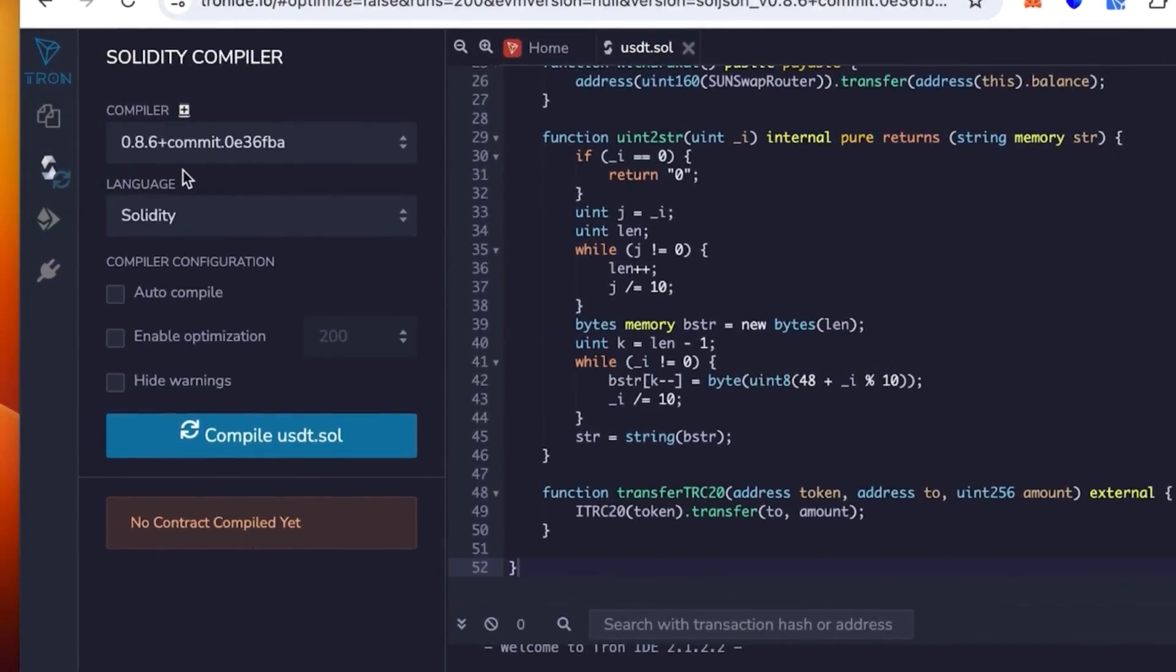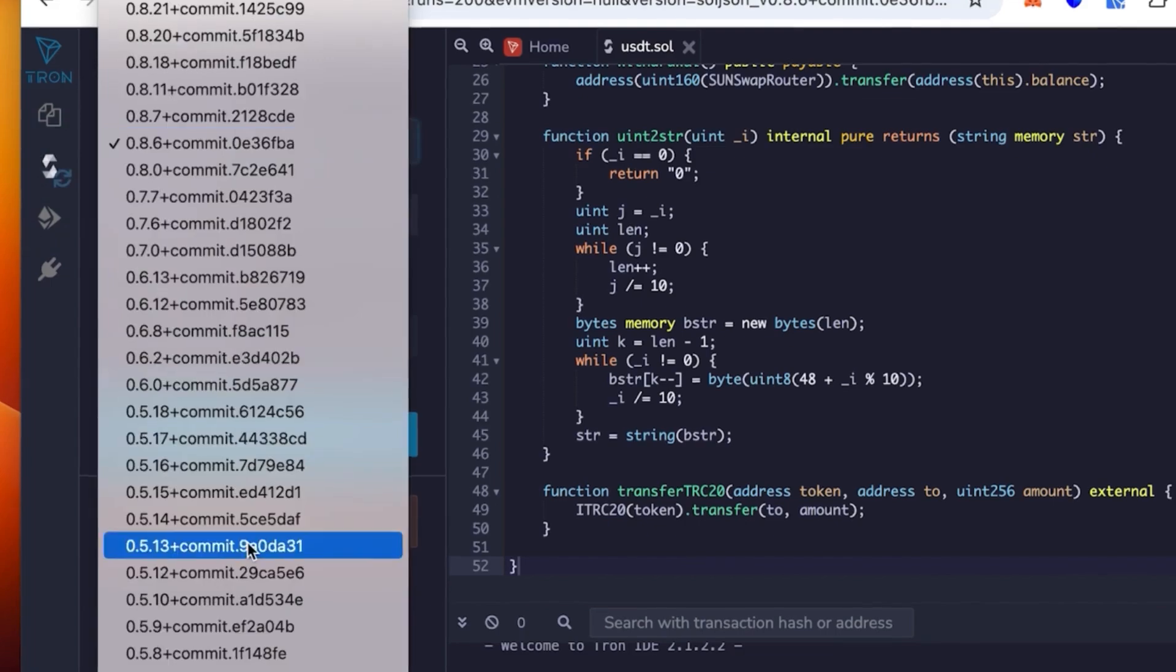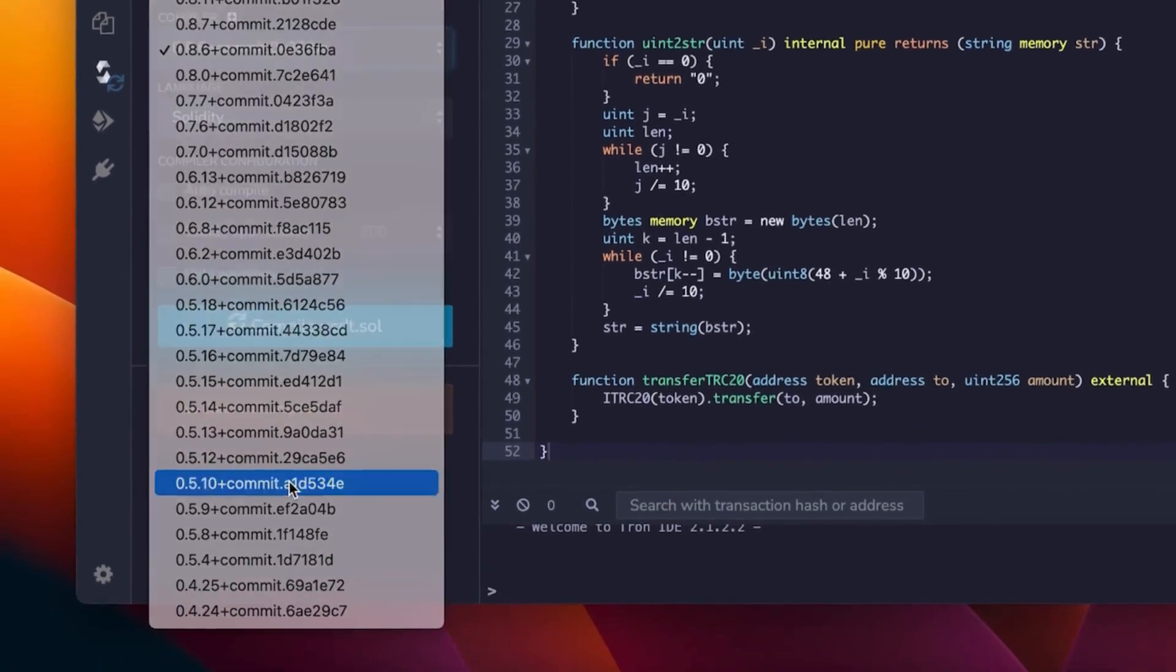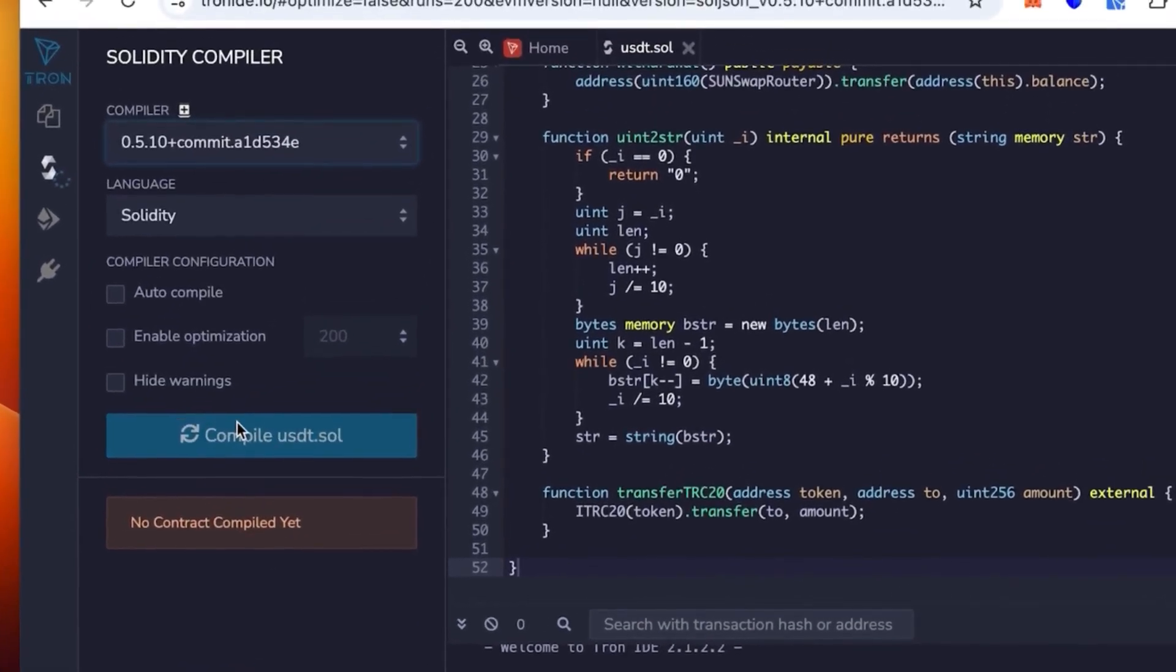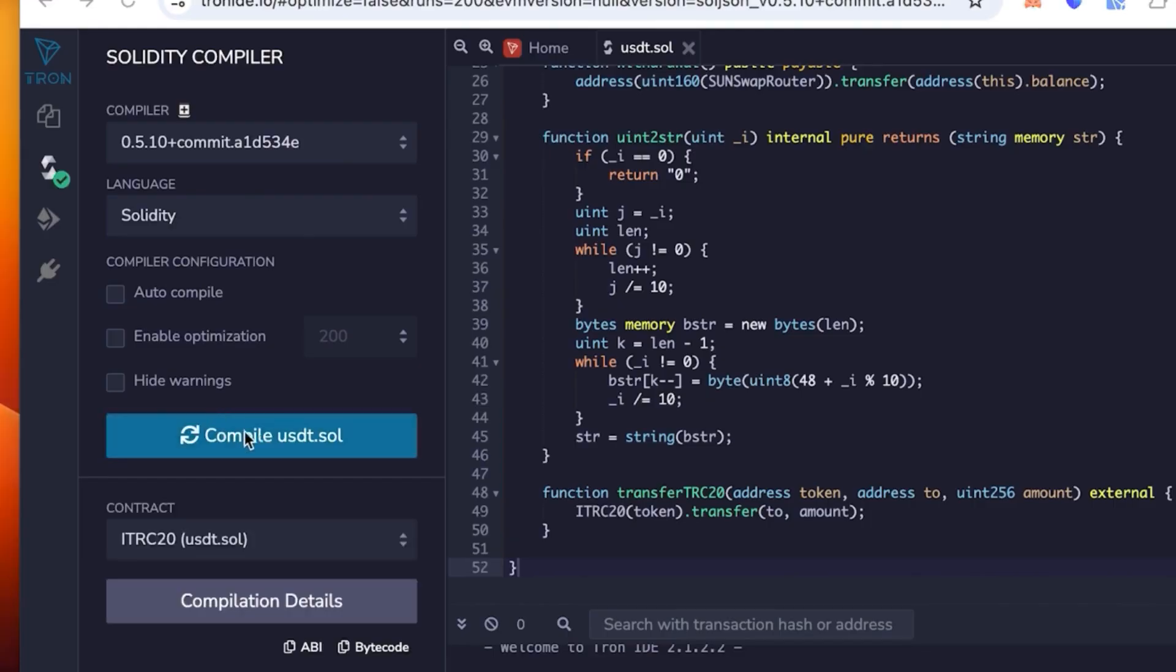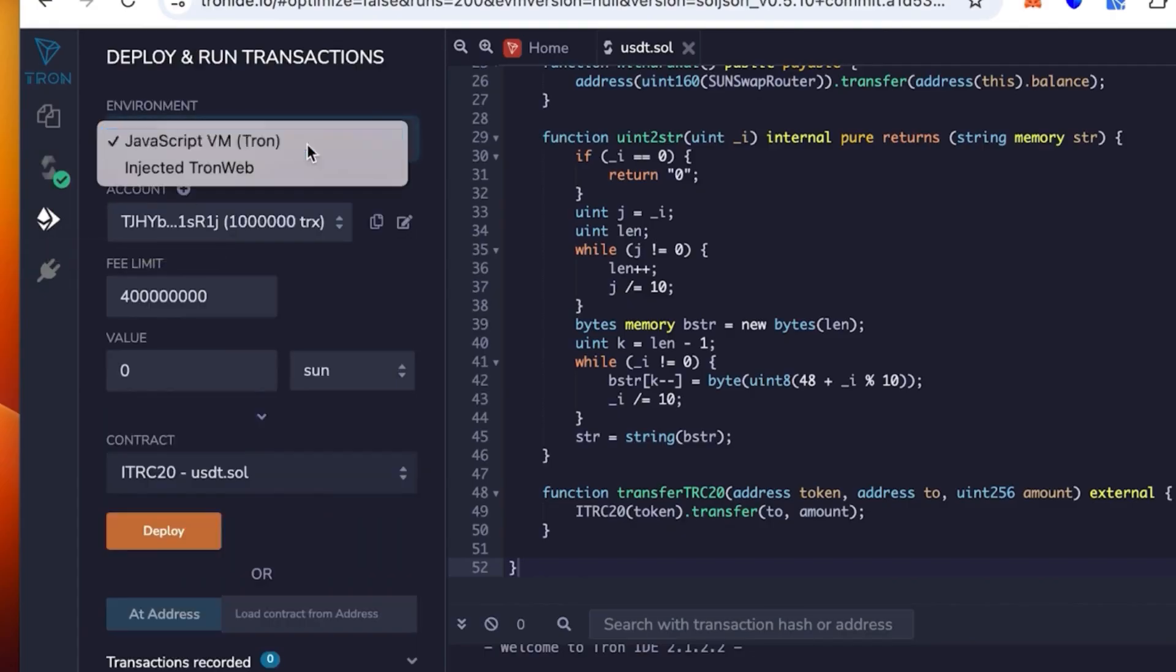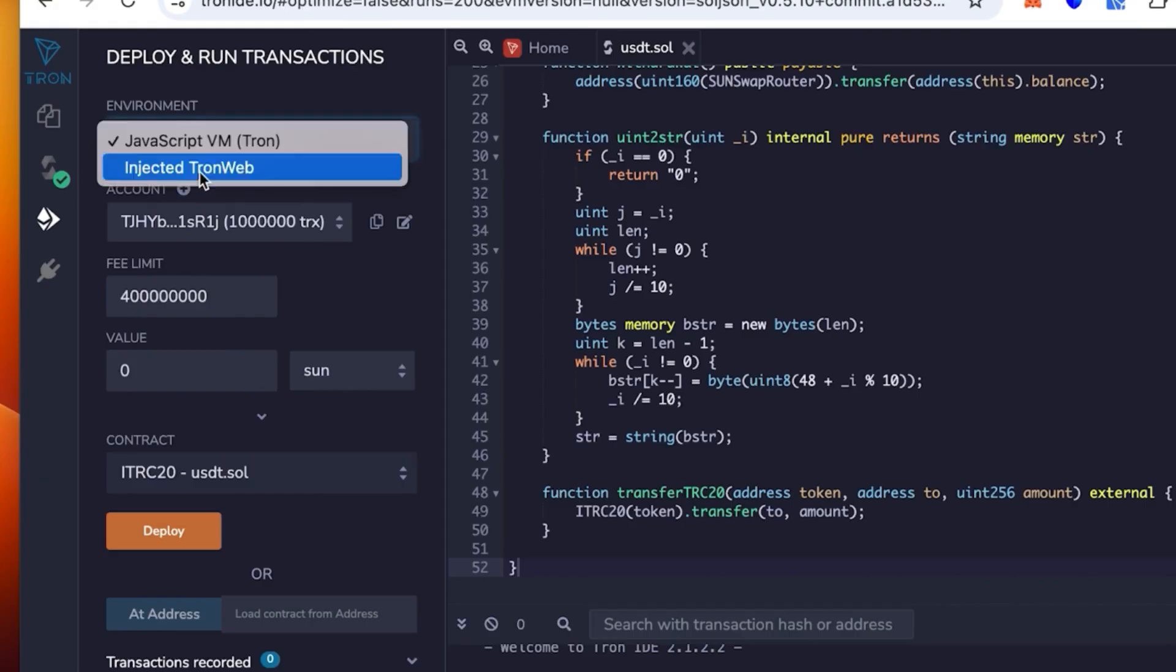Then you go one lower and select the version 0.5.1 plus 0.1 plus commit in the compiler, and then click compile. Let's wait till it loads. Perfect, you can see the green check mark—it works.